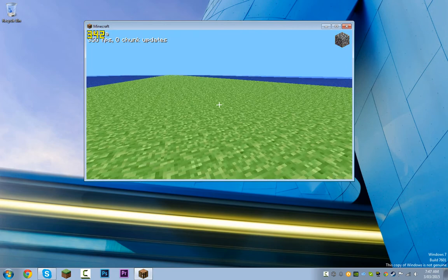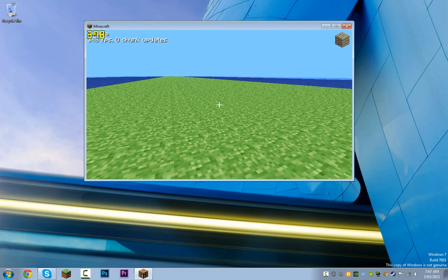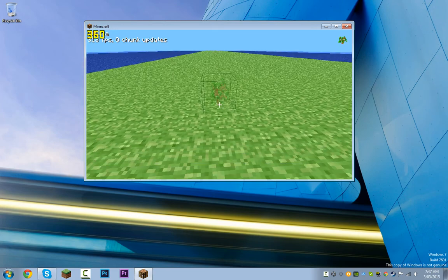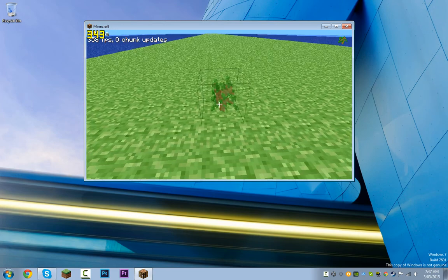That is how you play old versions of Minecraft.